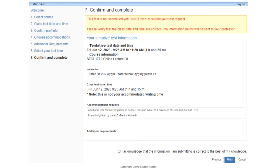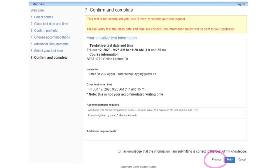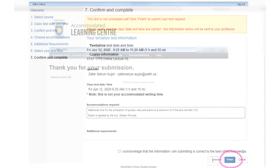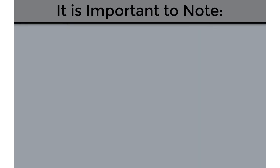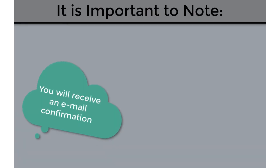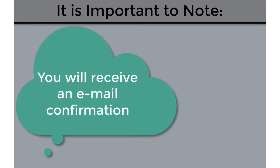Step 7: Confirm and complete. This step will give you an overview of all the information you have entered in the previous six steps. It is important for you to review this information to ensure that it is correct. Please ensure that you check the button to acknowledge that everything is correct. If there is anything that you need to correct, you can click on the previous button to go back to Steps 1 through 6. If no changes are needed and everything is correct, click Finish to complete your booking. Congratulations, you have now booked your exam. You will receive an email confirmation of your booking once you have completed all seven steps.